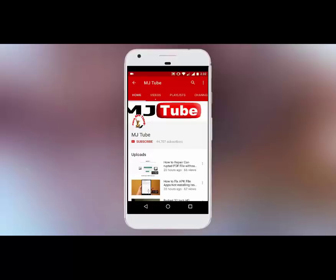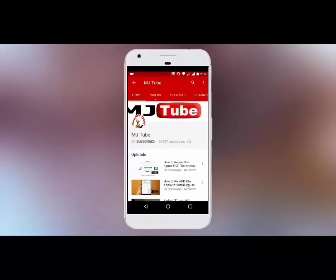Do subscribe to MJTube and hit on bell icon for latest updates.